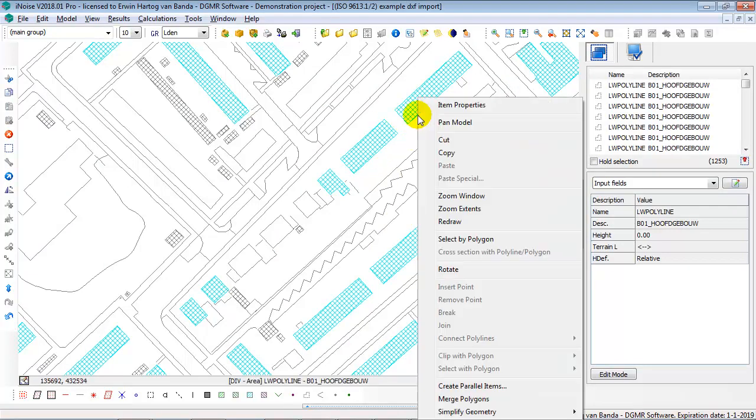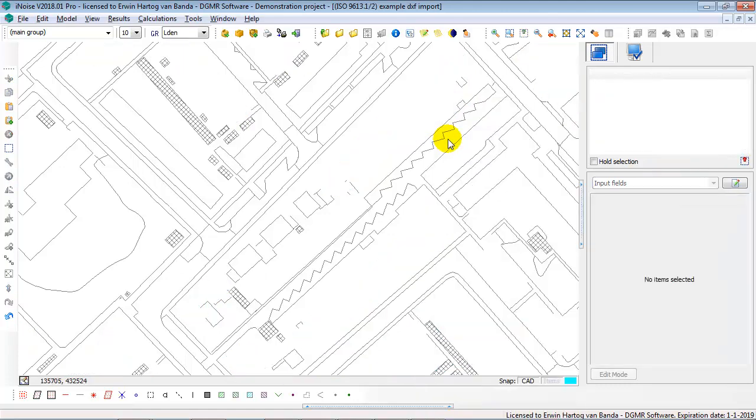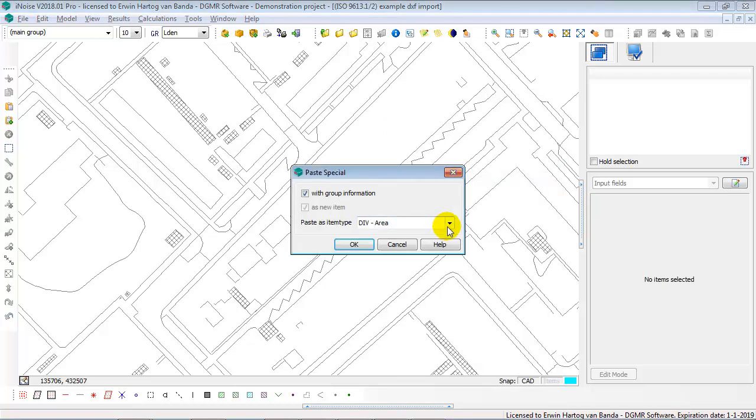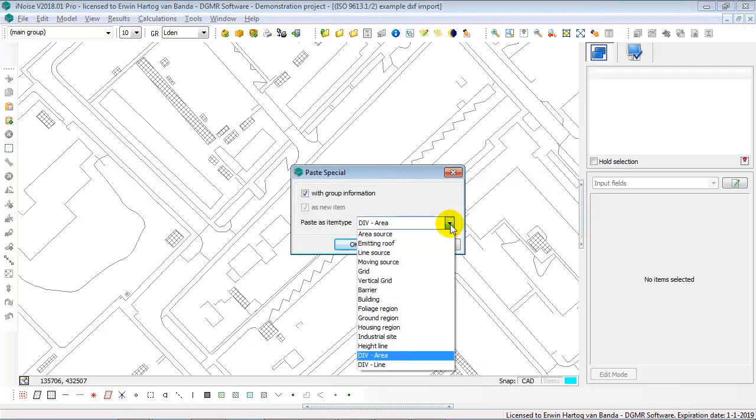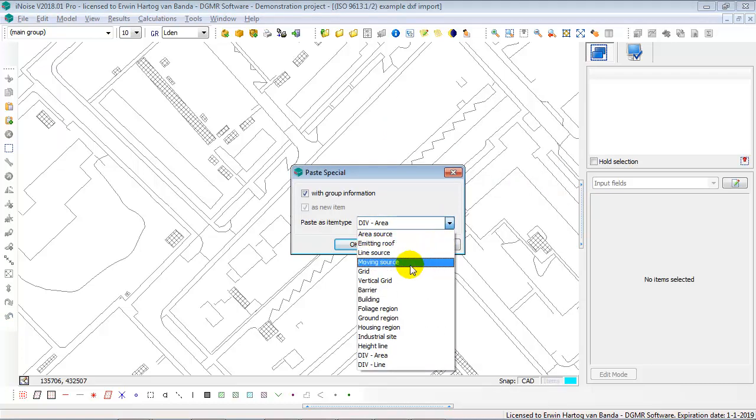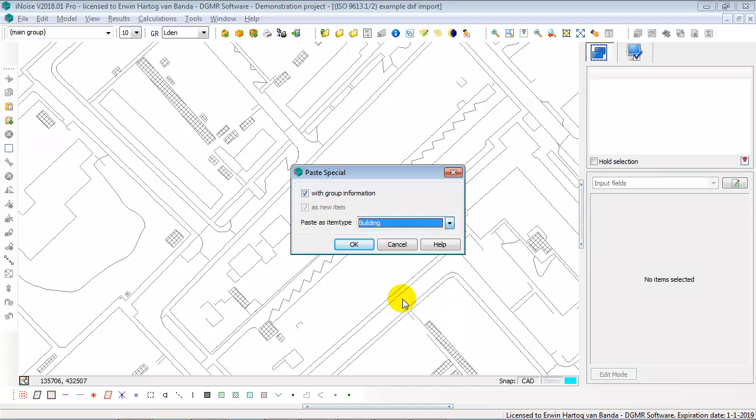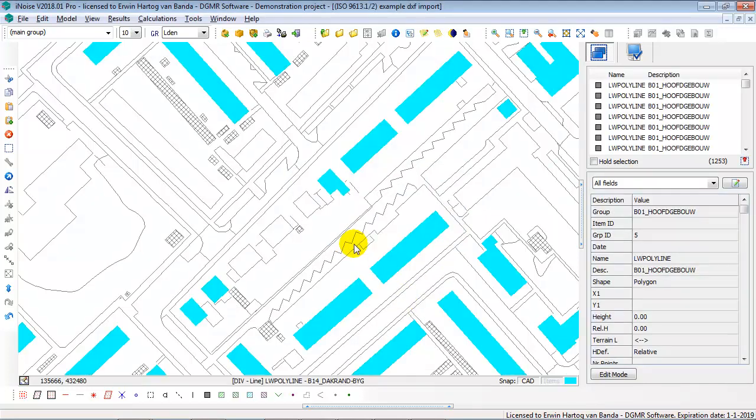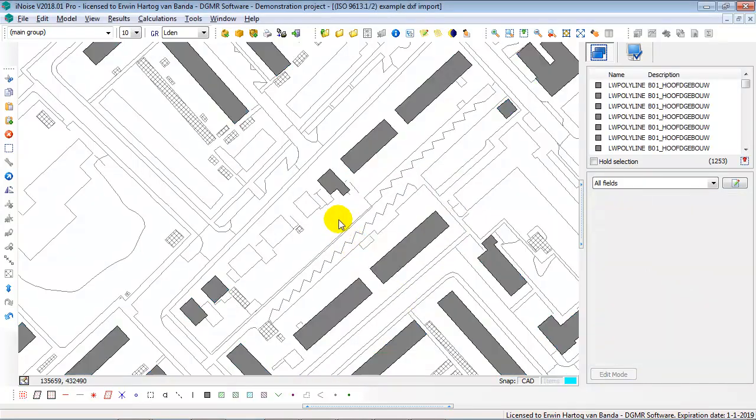Now I can say with right mouse click cut, I take them out of my model. And now, with the right mouse click paste special, I can convert the div areas into the buildings. I say OK. So now I've quickly converted the div areas into buildings.